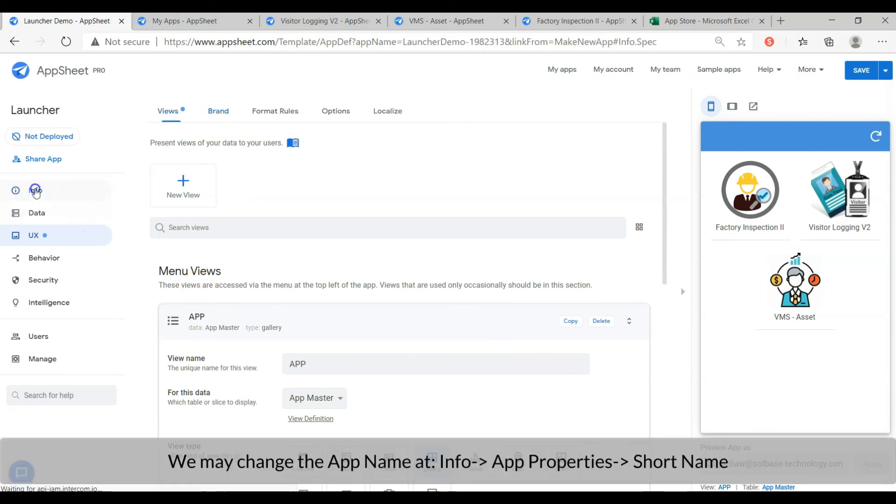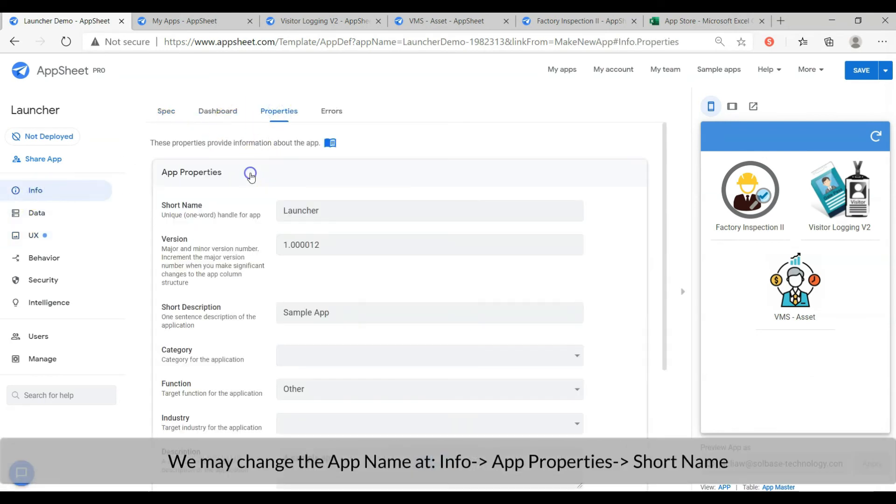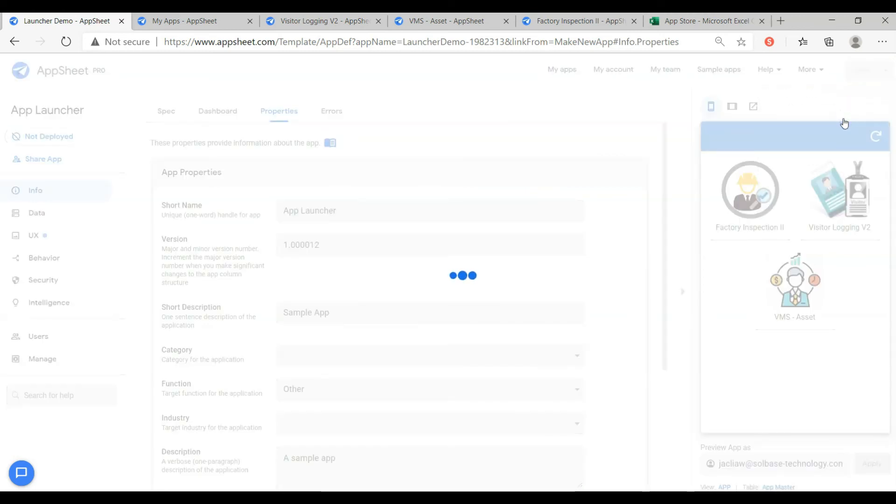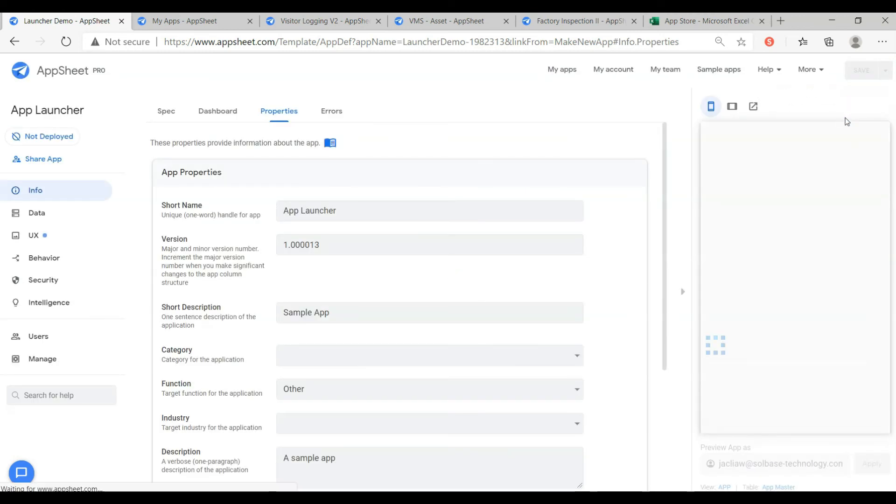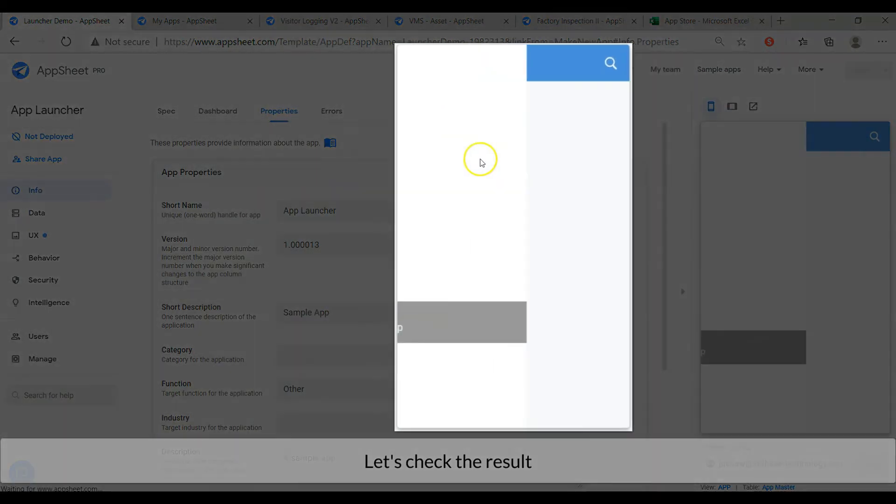We may change the app name at info. Then browse to app properties. And change the short name. Let's check the result.